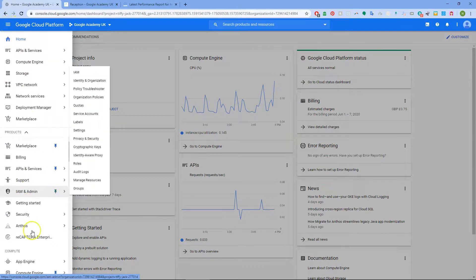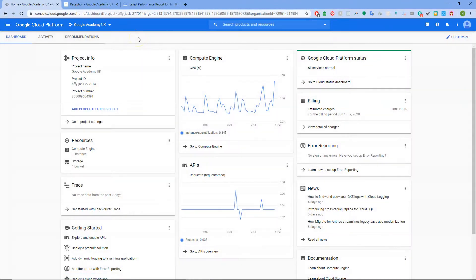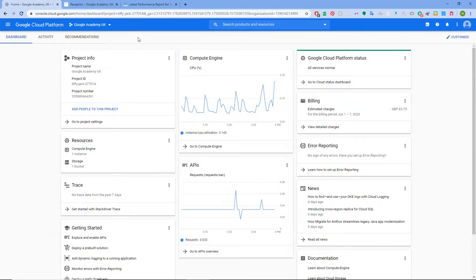So I hope that one was easy enough for you and like I say on to Google Cloud Platform. Well thanks, bye.